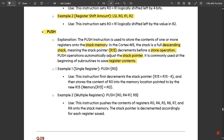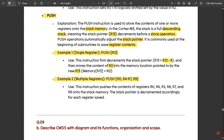For a single register, 'PUSH {R0}' first decrements the stack pointer: R13 = R13 − 4, then stores the content of R0 into the memory location pointed to by the new R13. The reason for minus 4 is that it is a 32-bit processor, so 4 bytes are reduced per memory location, making memory[R13] = R0. For multiple registers, 'PUSH {R0, R4-R7, R9}' pushes R0, R4, R5, R6, R7, and R9 onto the stack, with the stack pointer decremented accordingly for each register saved.